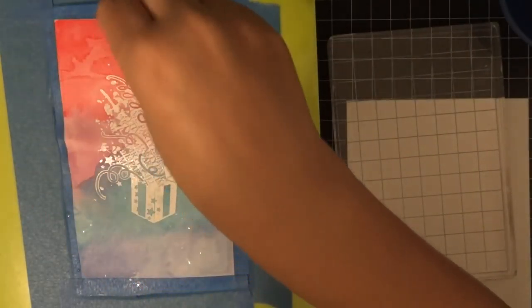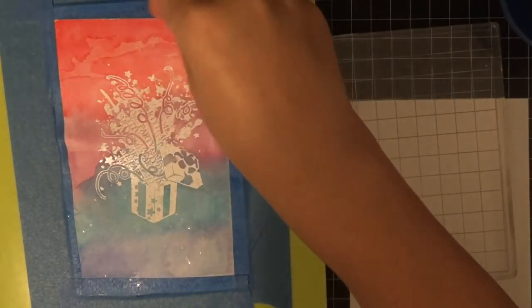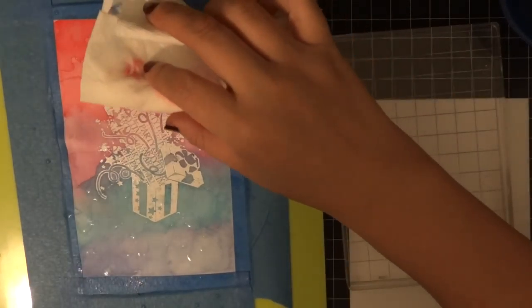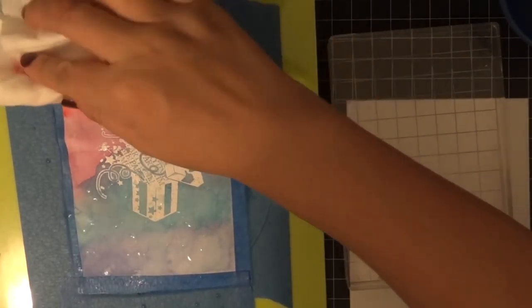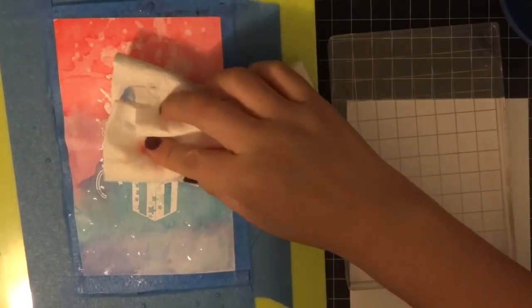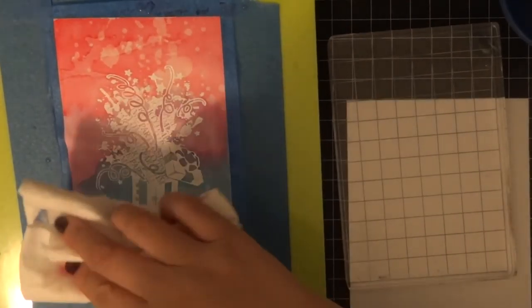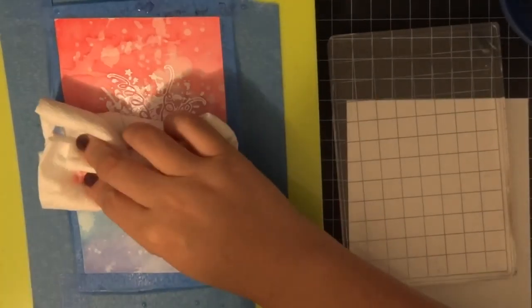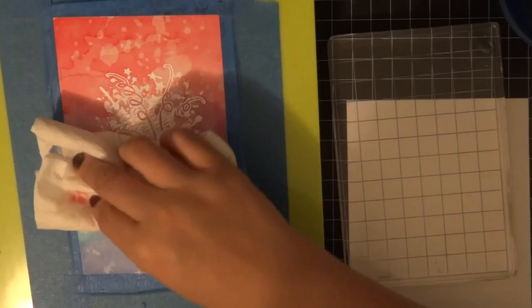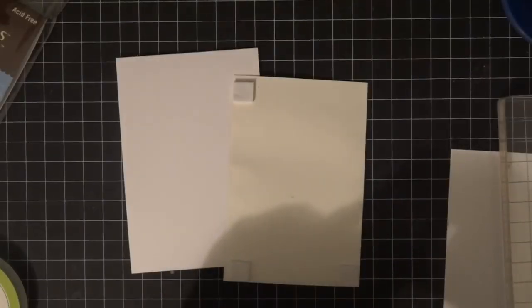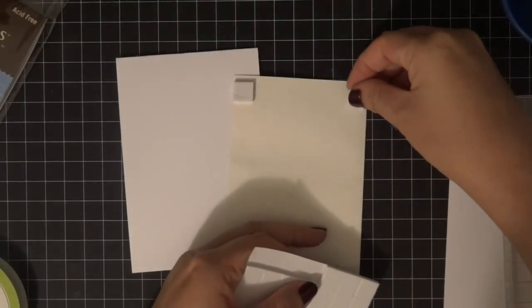What's great about Distress Ink is it does reactivate once you apply water. So I let it sit for 30 seconds, and now I'm grabbing a paper towel and lifting up all the excess. It adds this distressed effect.